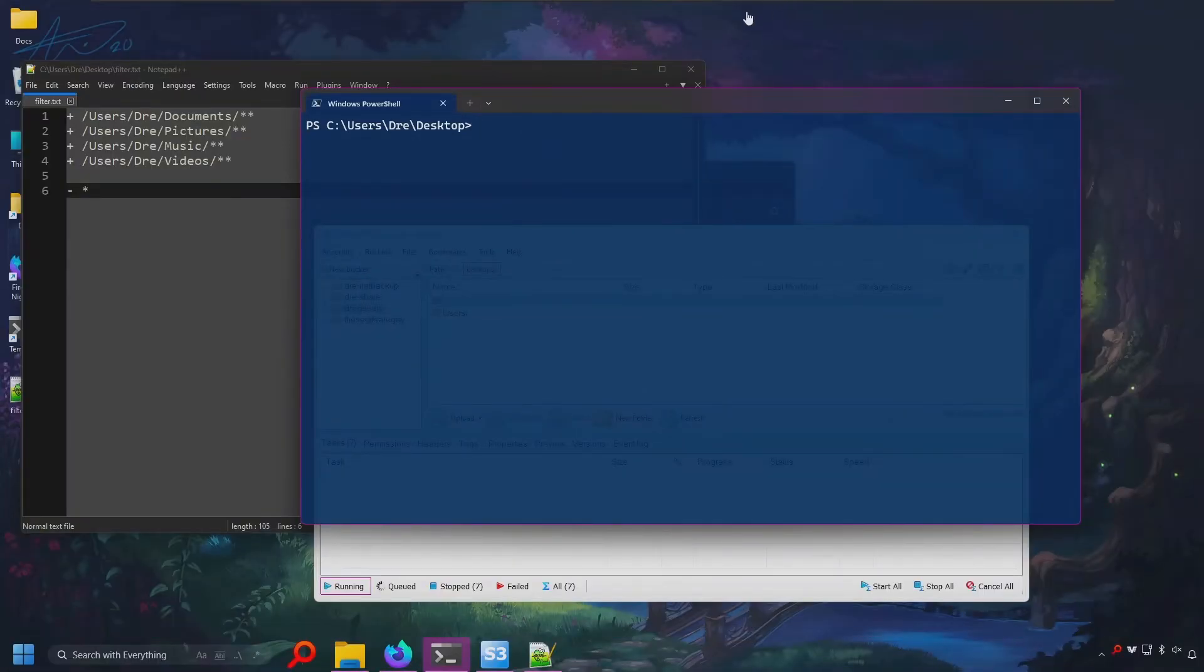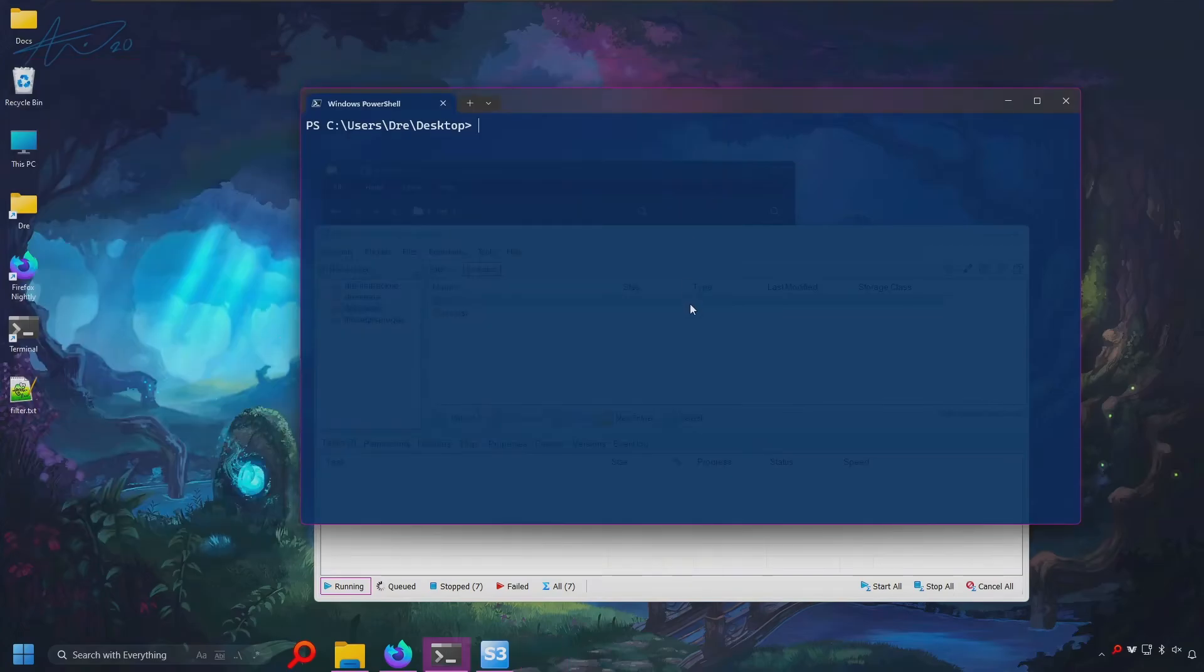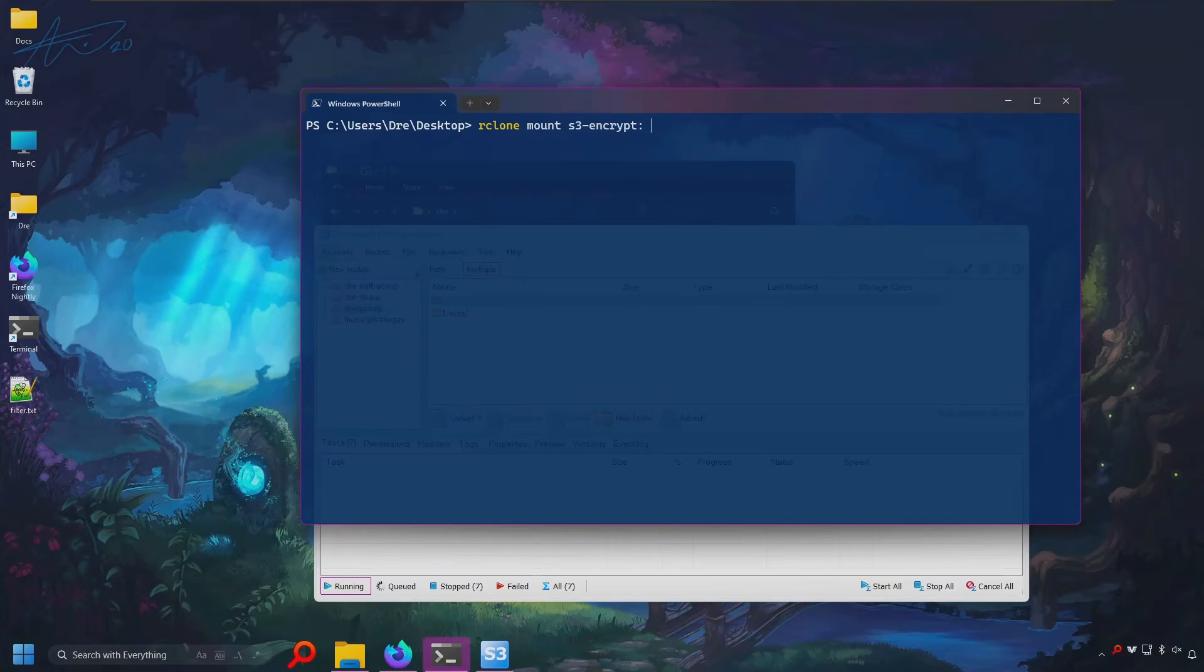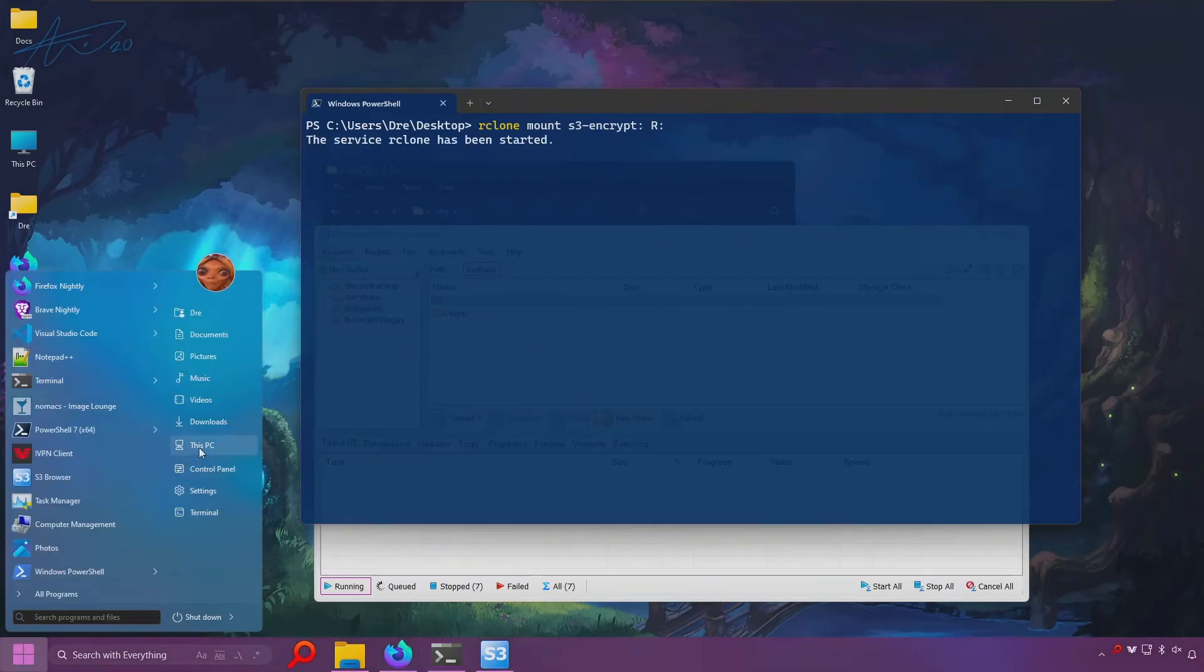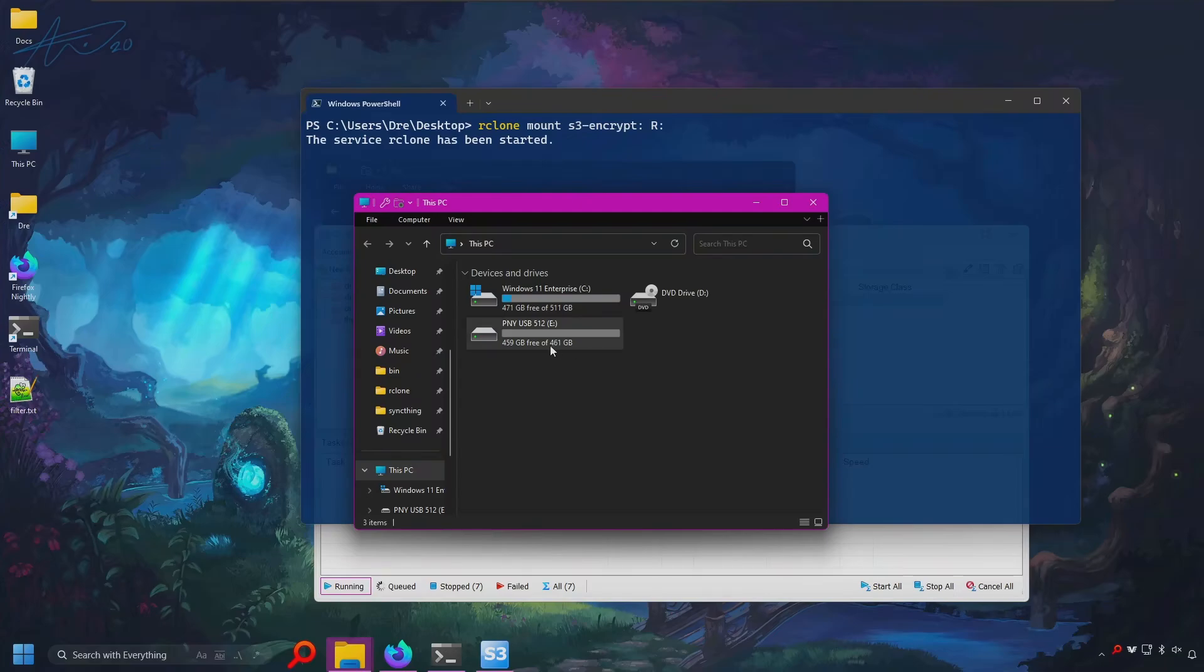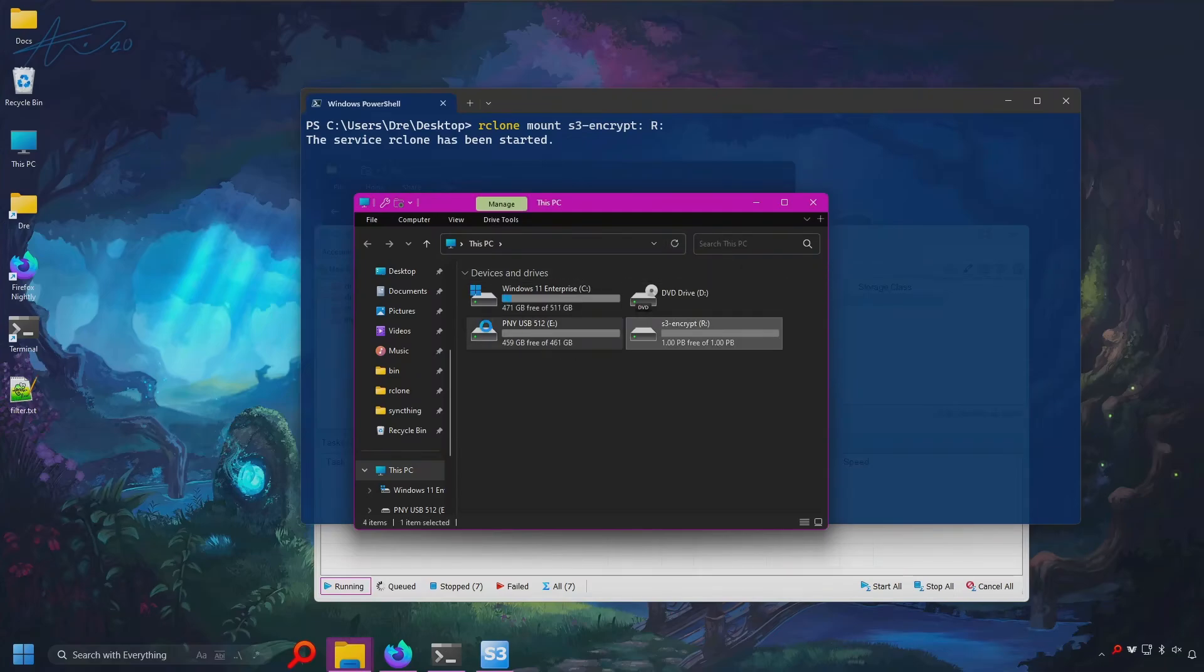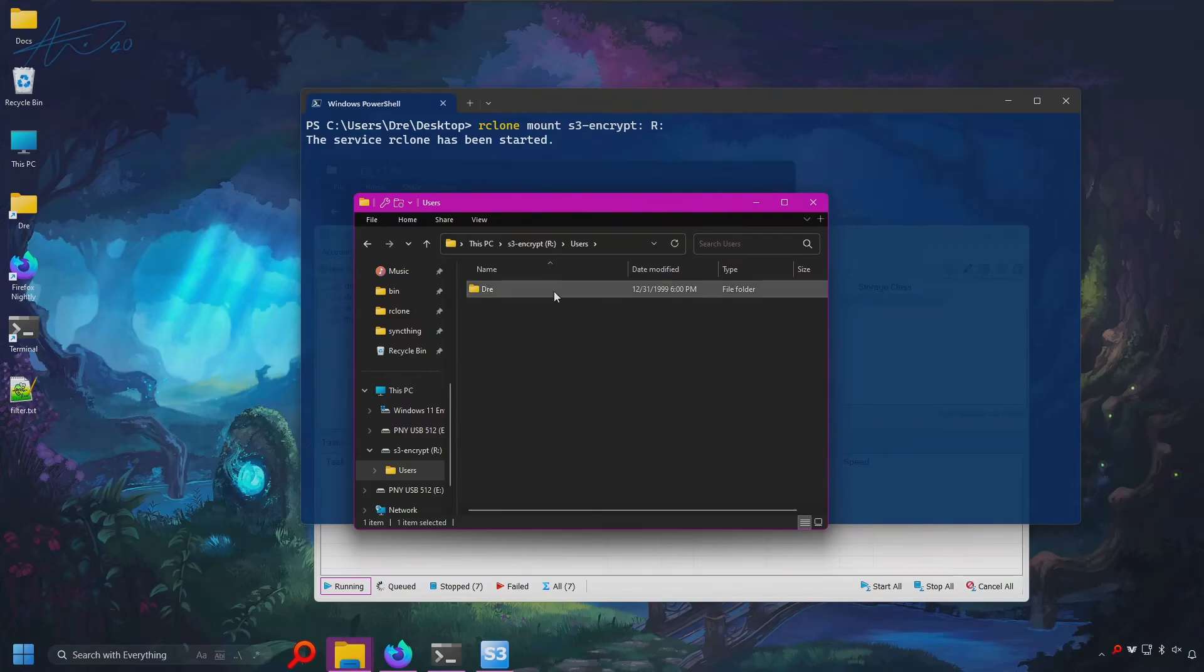What's also nice is that you can easily mount the encrypted remote. Rclone mount on S3 Encrypt, and now I've got access, direct access to my encrypted data.